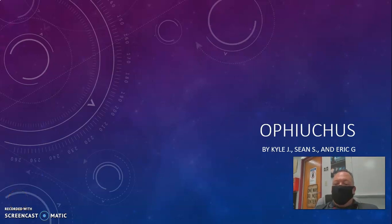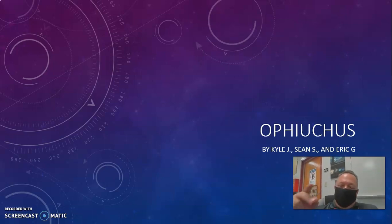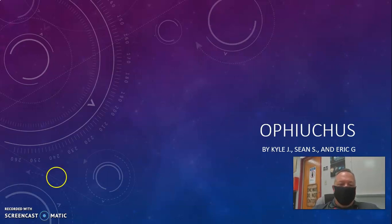Okay guys, I thought it would be helpful to give you a recording of what this would be like for the constellations. So I picked Ophiuchus. Let's go through it. I have my title slide, I have my partner's names there, my name, last initial. Boom. That's two points right there.